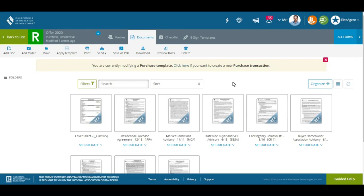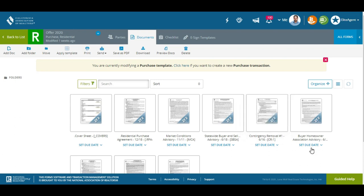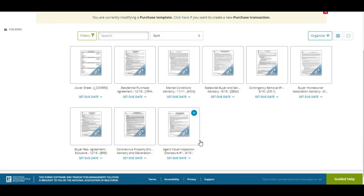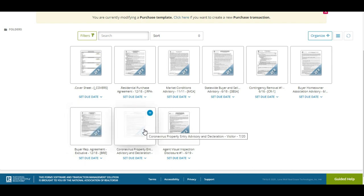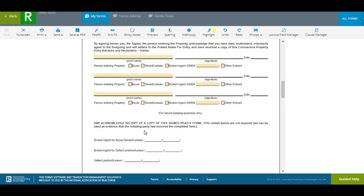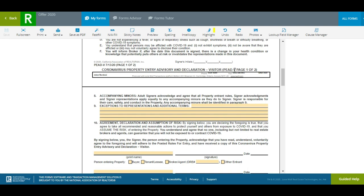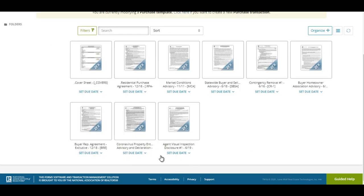The next form is the Statewide Buyers and Sellers Advisory. I also have a Contingency Removal in here in case I'm making an offer that's not contingent on inspections or appraisal after I've talked to my buyer. I have a Homeowners Association Advisory if the buyer is buying a property with an HOA and has already received the HOA disclosures. I sometimes use a Buyer Exclusive depending on the client. We have the COVID Addendum here — this one is for visitors (PV). If it's for a seller it will say PDS. Last but not least, I have the visual inspection form.